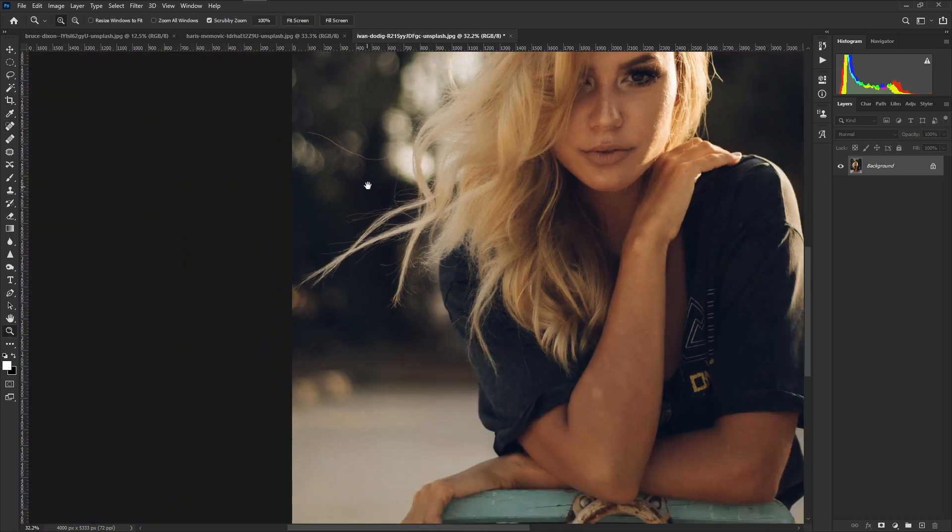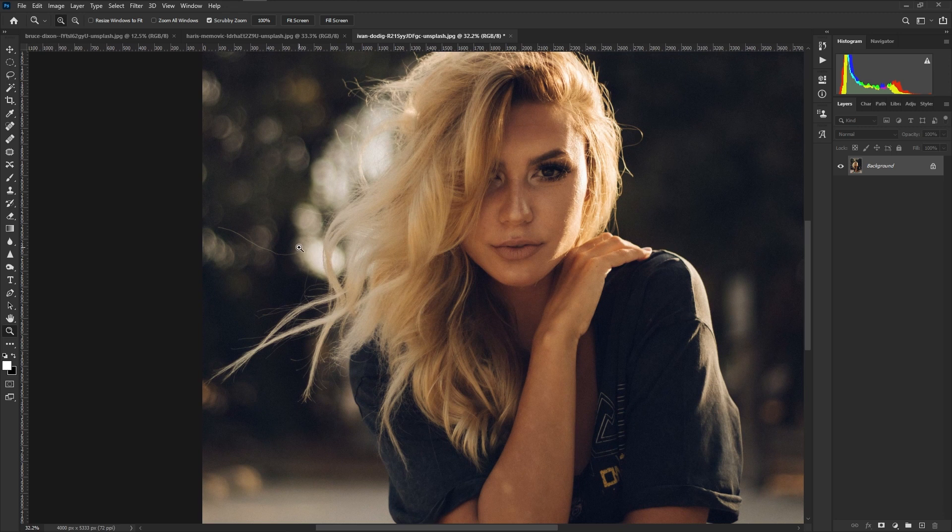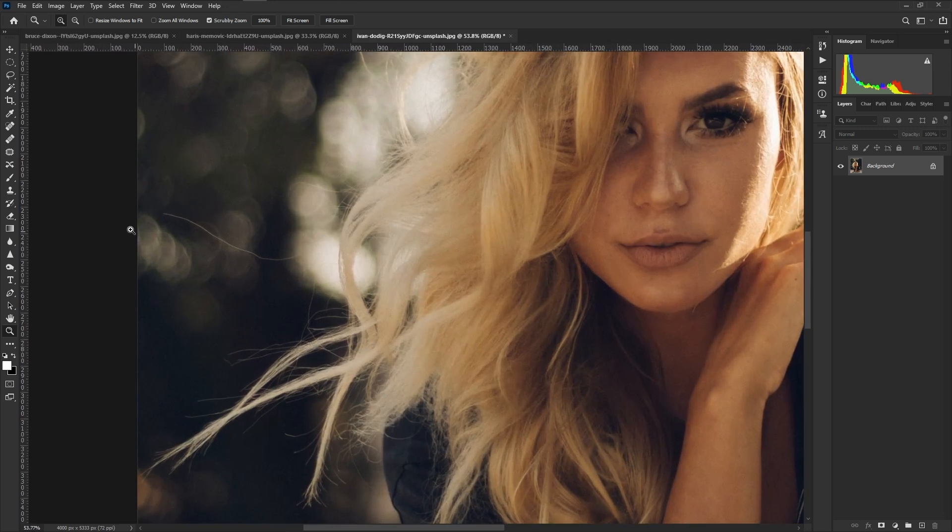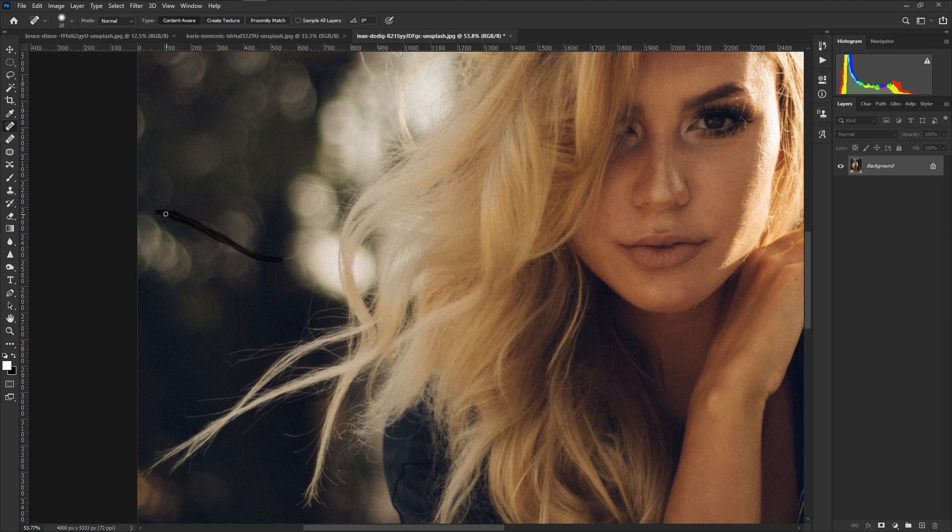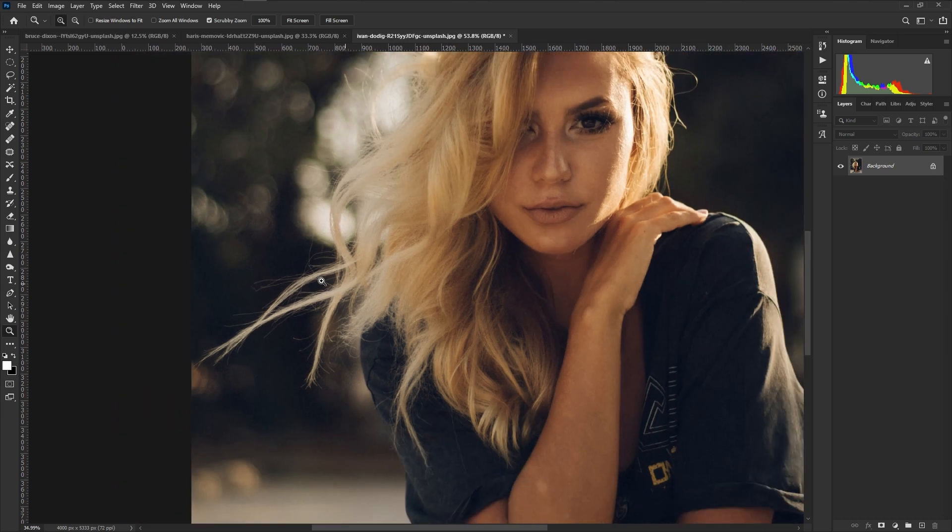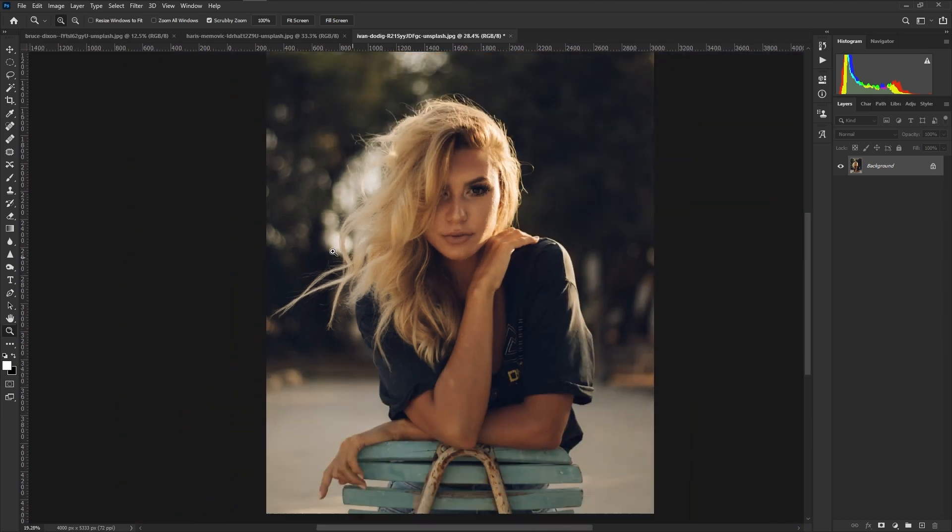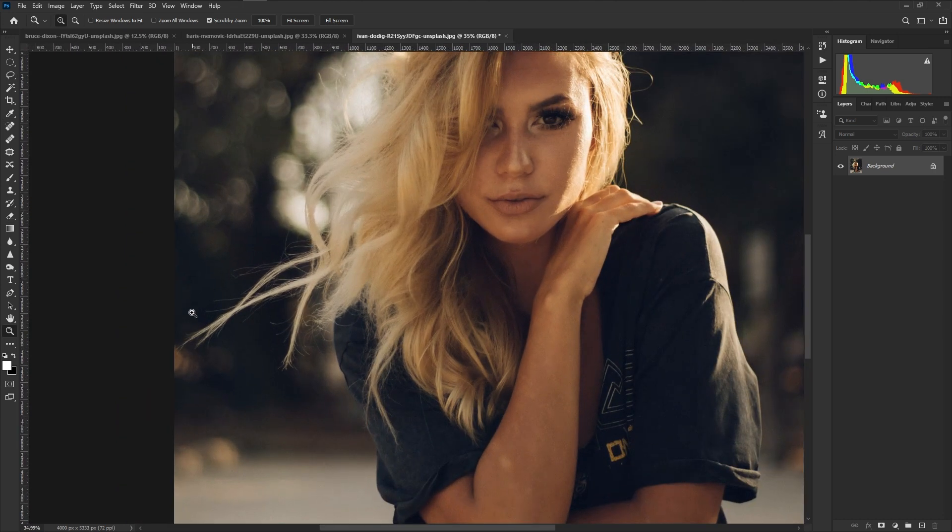But to give you another idea, what the spot healer is doing is essentially grabbing data from around where you're painting and then blending it over what you actually painted. In this case it doesn't work simply because it's grabbing data from around your image and because the tones around where we painted are darker, it's grabbing that too. So for that application it really doesn't work well.